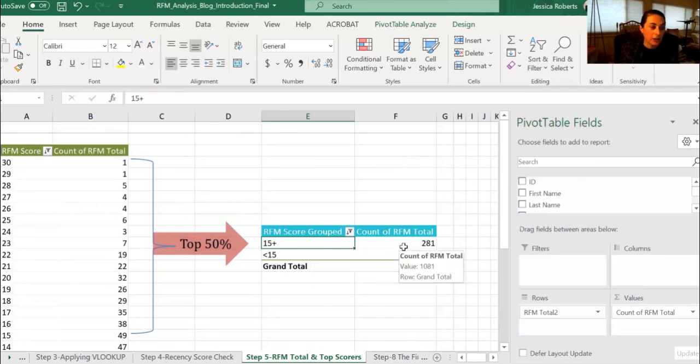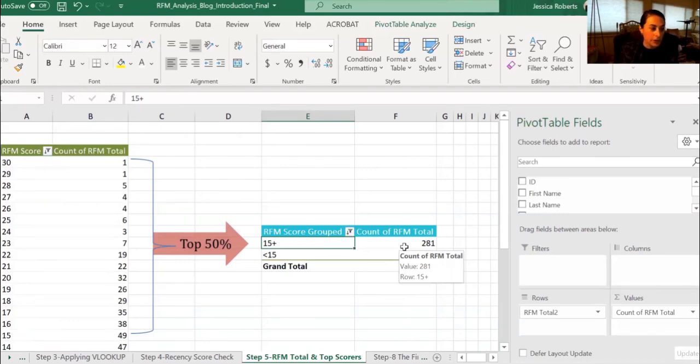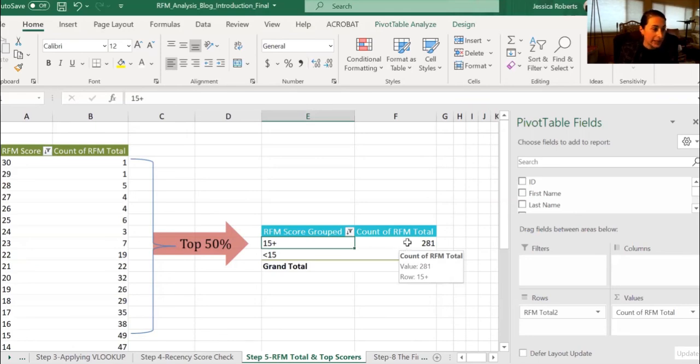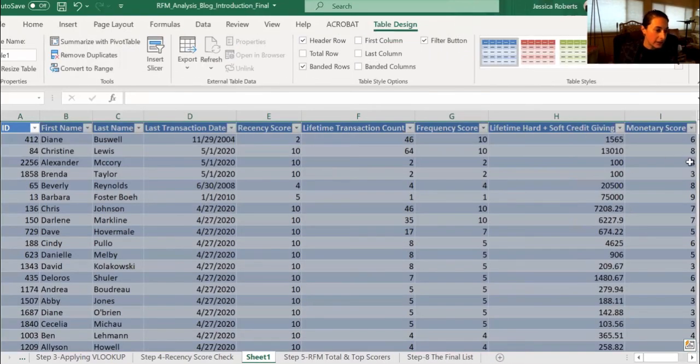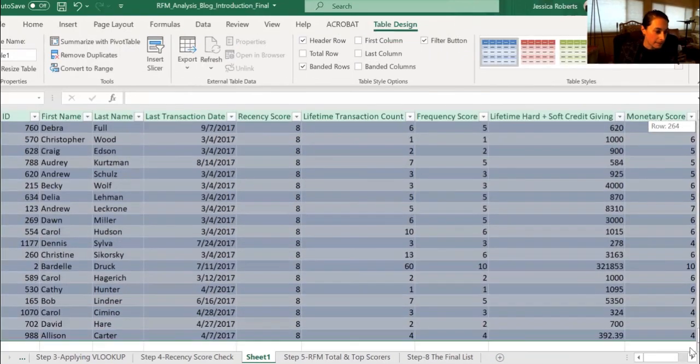Now you can remember from the beginning of the exercise that we want to be looking at the top 50% of RFM scores. So to obtain who those prospects actually are, you just simply click on the 281 and you can get the scores for them.